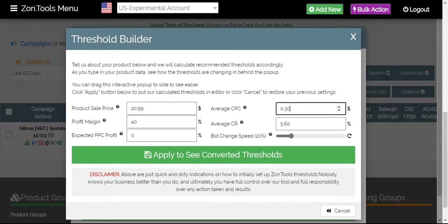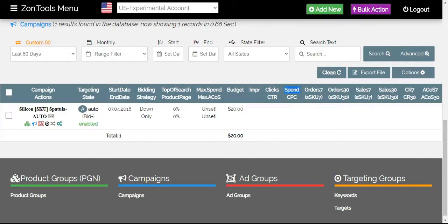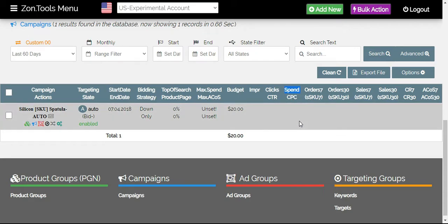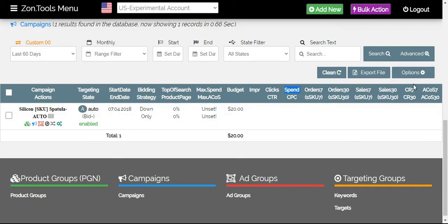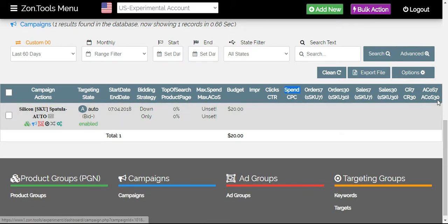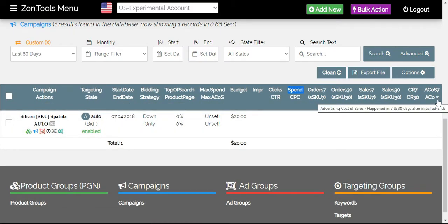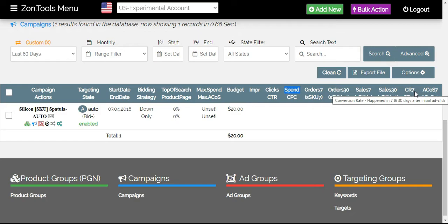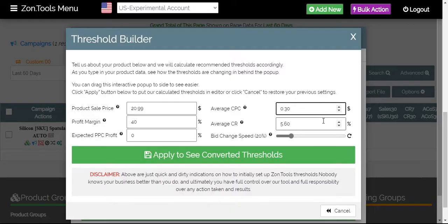Now, we'll go on to average CR or average conversion rate. Again, that will be the same thing. Open your new tab for the same campaign that you're automating and get your conversion rate. For conversion rate, make sure that you'll be getting the conversion rate 7 since we do have two datas for conversion rate. What we will use on our Threshold Builder is conversion rate 7 or CR 7. And let's say our CR 7 is at 5.60%.